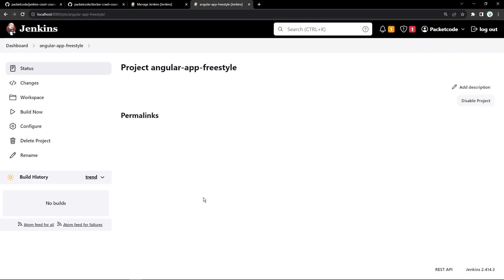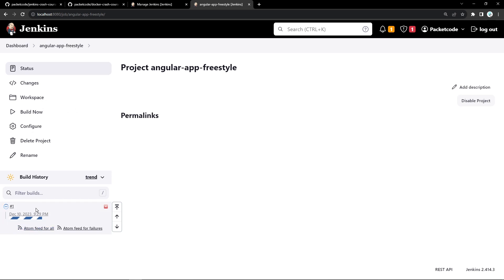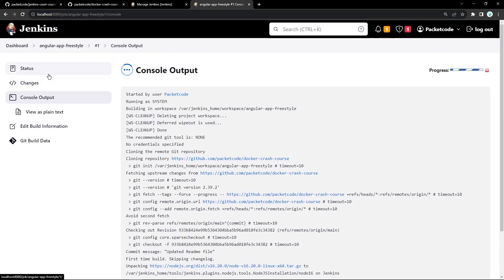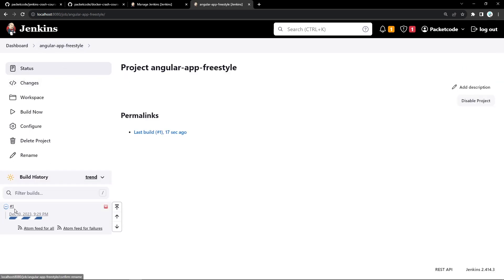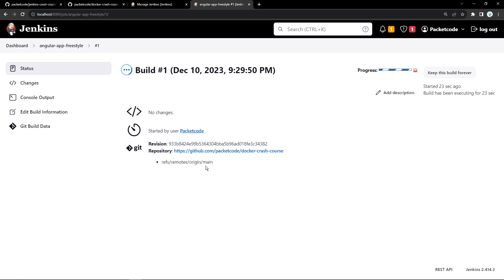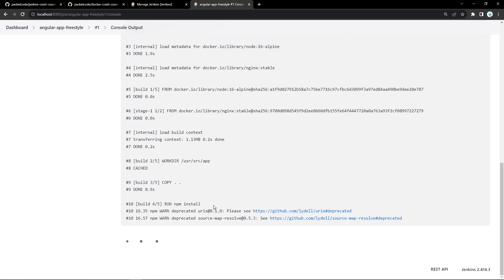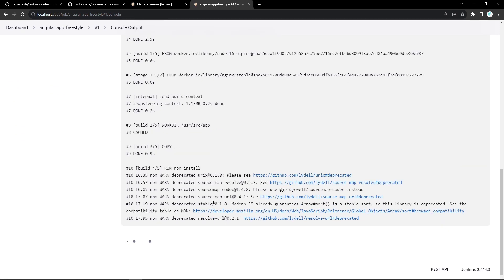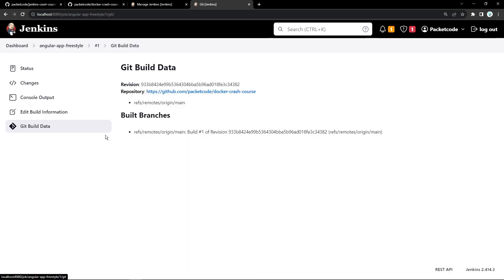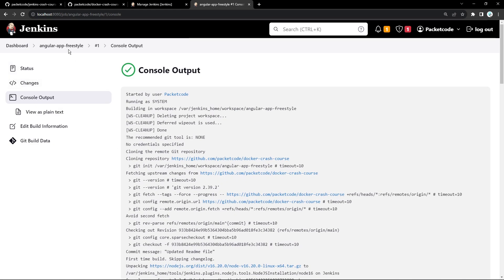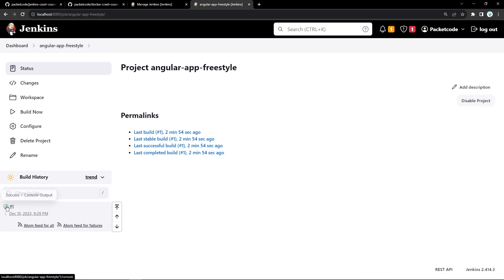Back in the project configuration, I can now see node16 listed in the options under provide NodeJS. I'll keep the default location and click apply and save. Now let's click Build Now. A new job is created in the build history. I can click the three dots to open the console, or click on build number one to see status, changes, and console output. The console shows the actual logs from the Jenkins container during the build process. After waiting, the build was successful.